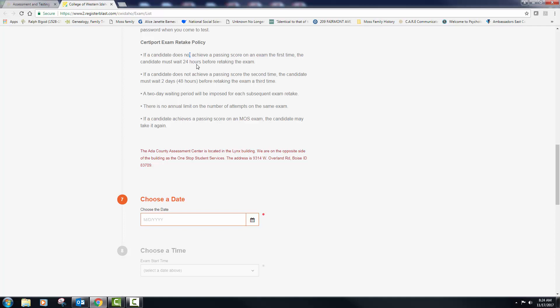You can even do some of the pause and practice homework if you wanted to from each of the chapters. If you go into the chapter and you look at the table of contents, they have what's called pause and practice. You can do those. And then if you don't pass your second time, you need to wait 48 hours. What I would do, I would wait another week to do that.